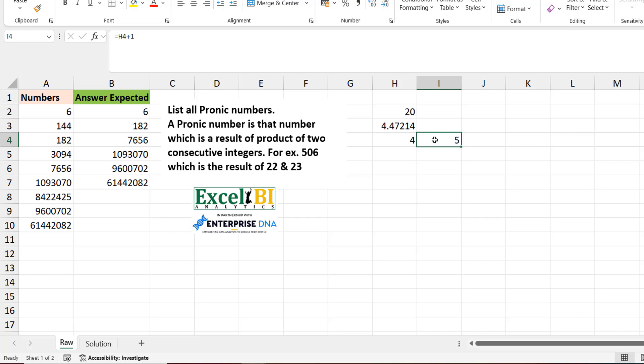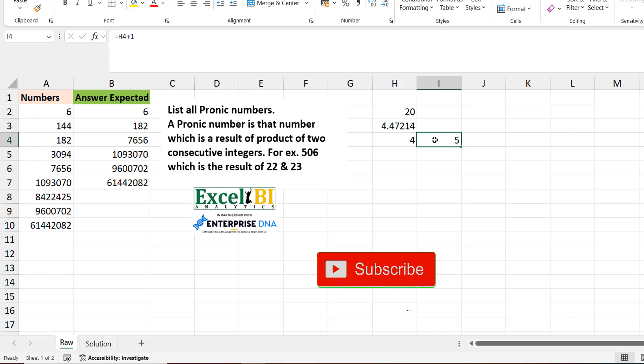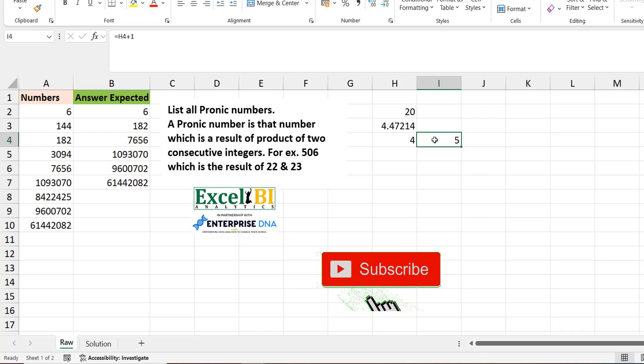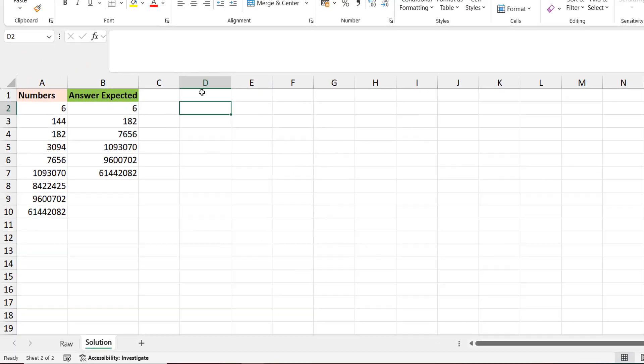Before we get to that, I want to thank those who have subscribed to my channel — you keep the channel going. For those who haven't, this is an opportunity to subscribe and turn on the notification bell so you'll be the first to know when I post a new video. Let's get back to Excel.